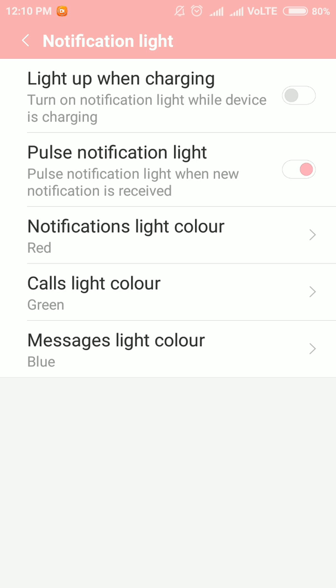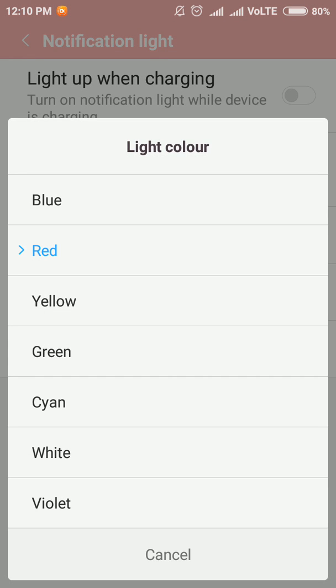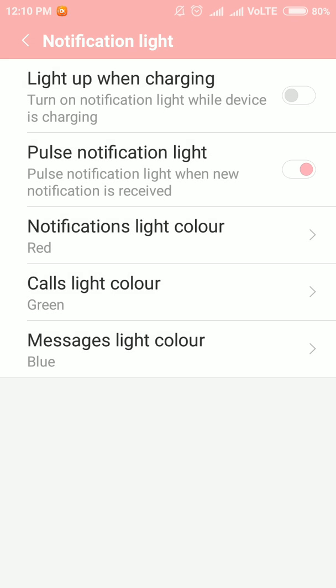In this manner, you can change the color to blue, red, yellow, green, sand, white, or violet — it's your wish. That's how you can change the color of the notification light in your Mi phone. Thank you, and please don't forget to subscribe.